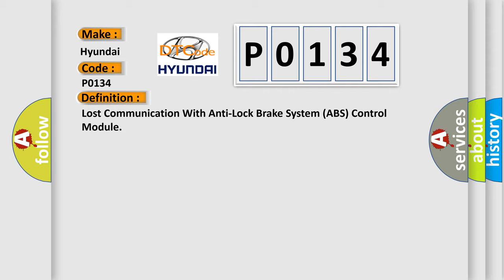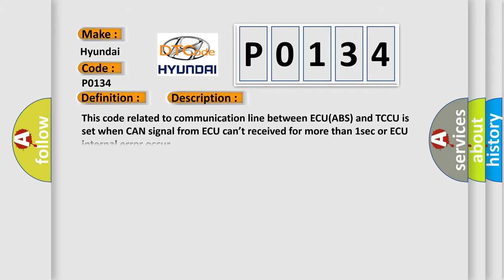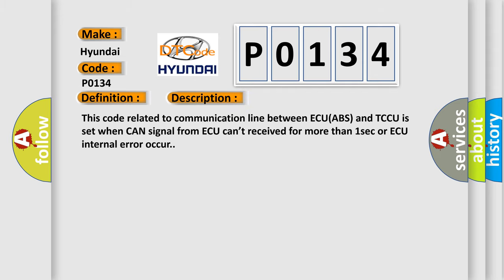And now this is a short description of this DTC code. This code related to communication line between ECU ABS and TCCU is set when CAN signal from ECU can't be received for more than one second or ECU internal error occurs.